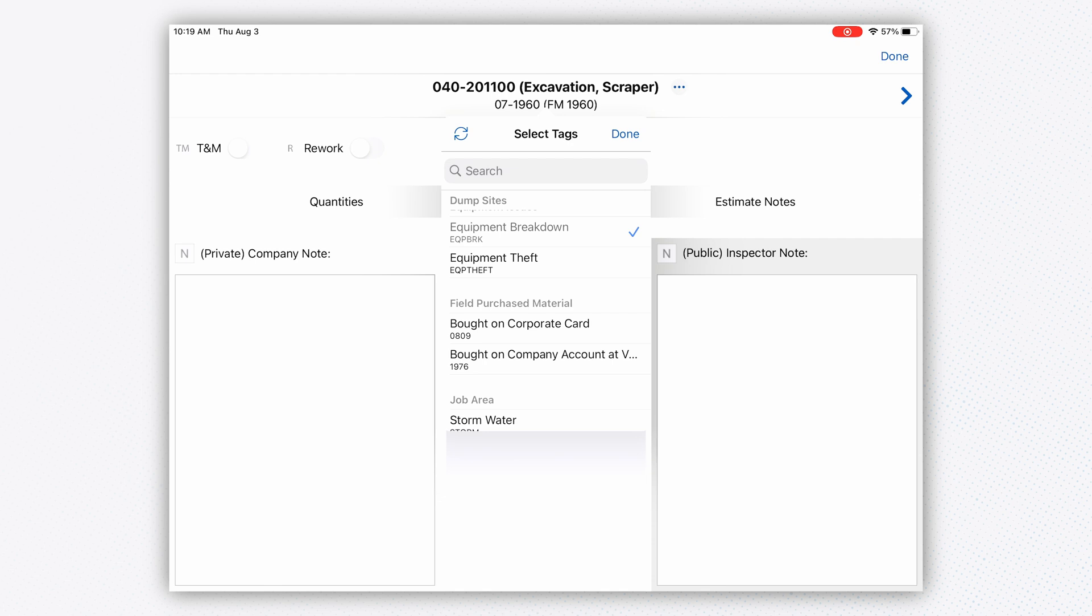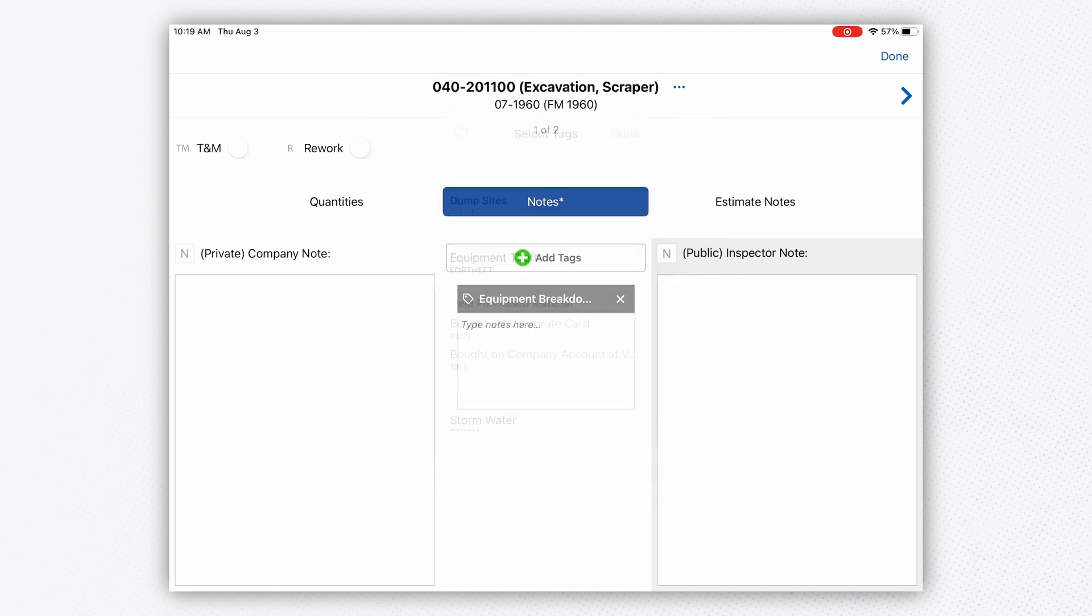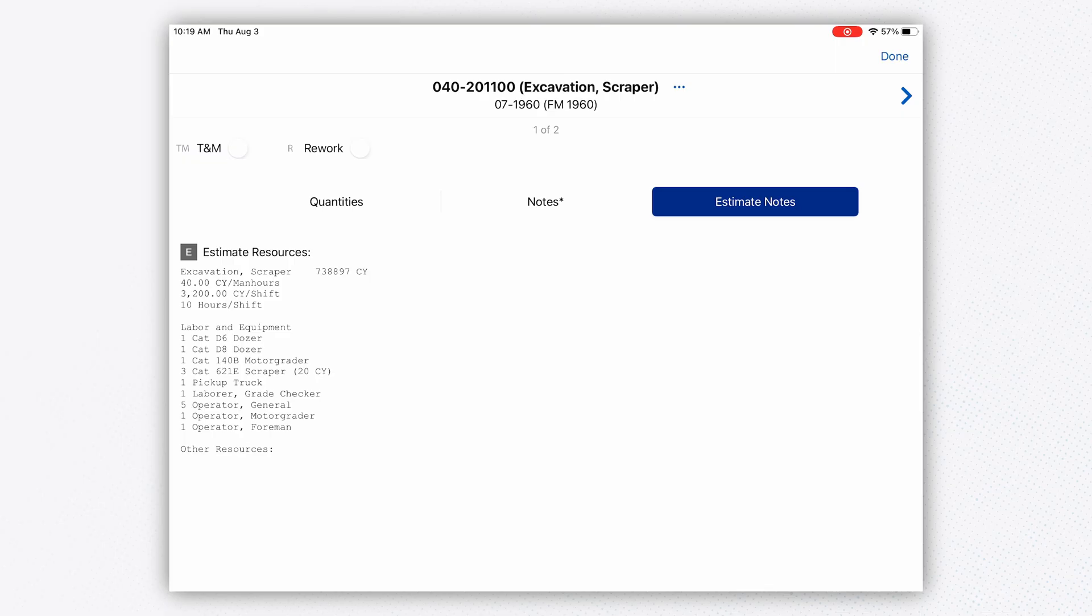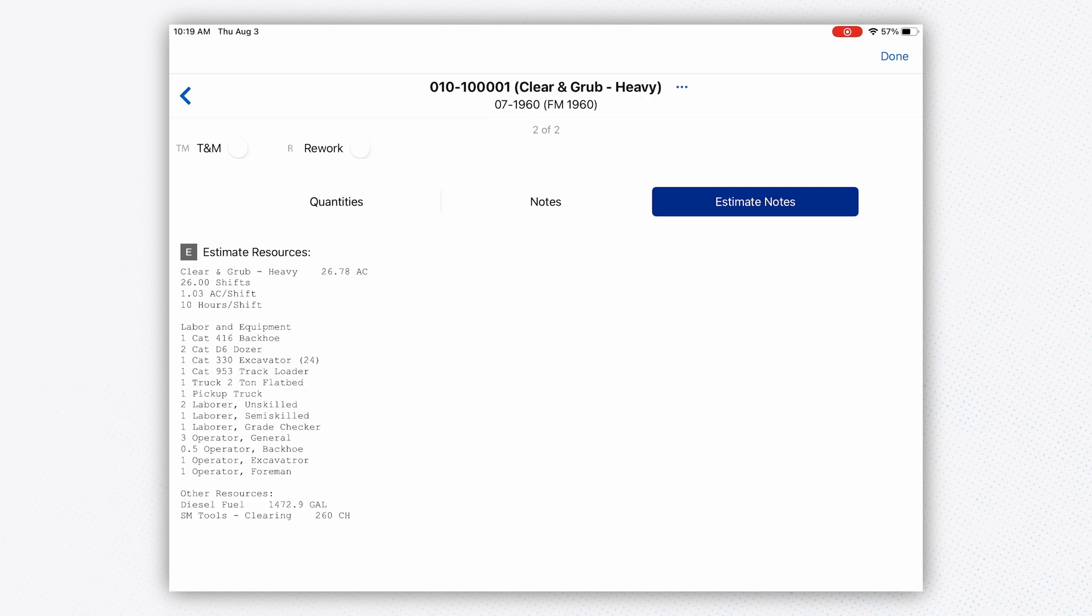I've got my notes. I can put in different cost code tags. If I had a piece of equipment that broke down and affected production, I can make that note inside the cost code. I can review against my estimator notes, so if I'm using Heavy Bid, all of these notes automatically come over, which is very convenient.